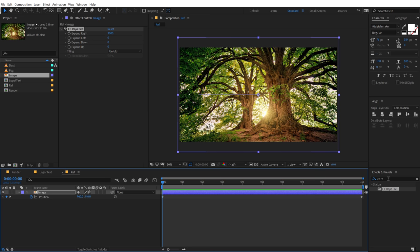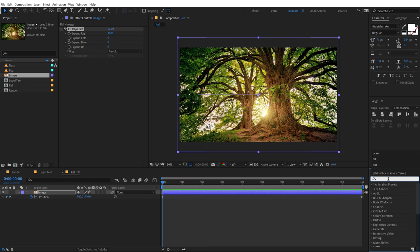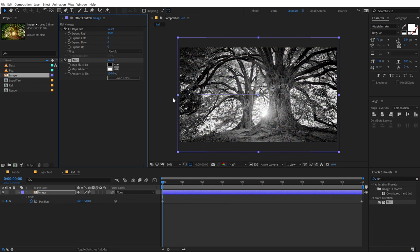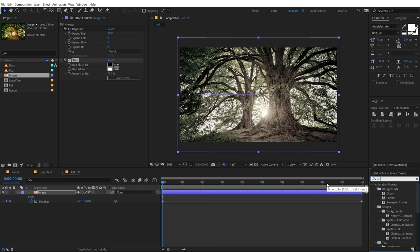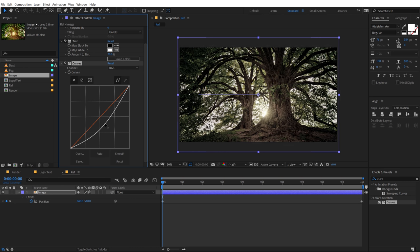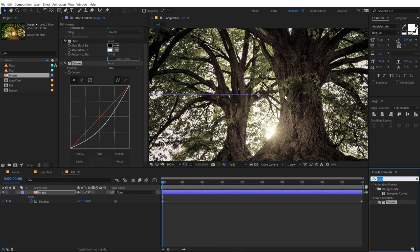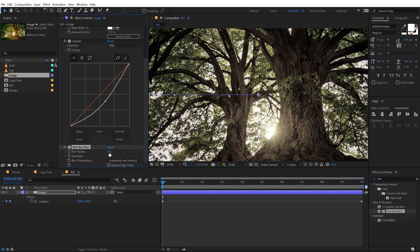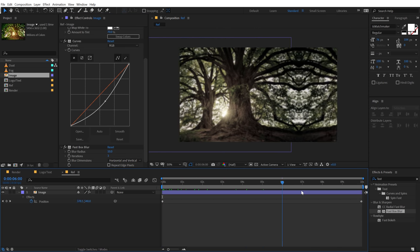The second effect I will be adding is a Tint. Go into Effects and Presets, type in Tint, and add it. Let's bring down the tint to around 70-75% — I want subtle colors, not completely black and white. Finally, I'll add a Curves to punch up the contrast, giving more black and white contrast to the image. Then I'll add Fast Blur — increase this to around 10 — to soften it slightly. There we have our reflection.